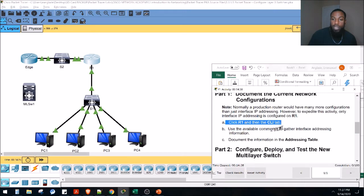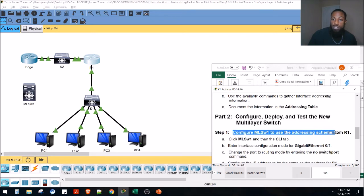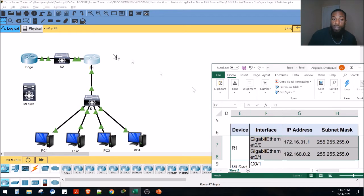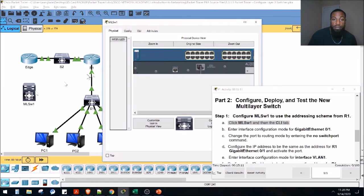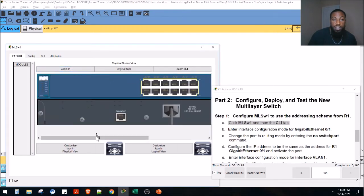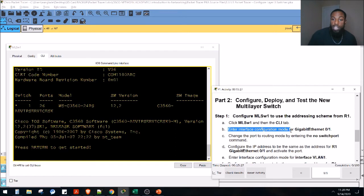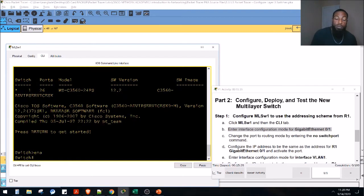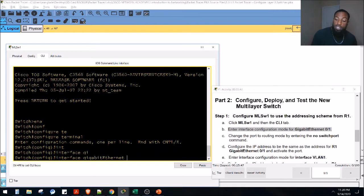Now that we have the information from Router 1, we're going to configure, deploy, and test the new multi-layer switch — configuring it to use the addressing scheme from Router 1. Click Multi-Layer Switch 1 and then the CLI tab. This is a 3560 switch. Go to the CLI tab, then enter enable and then global config mode with 'configure terminal'. Now go to interface gigabit 0/1 by typing 'interface gi 0/1'.